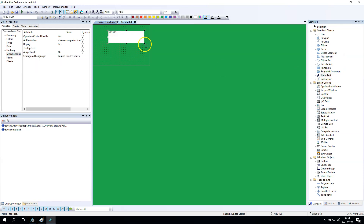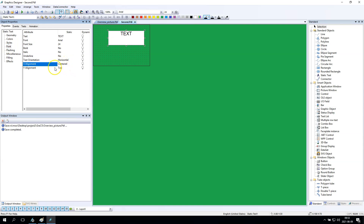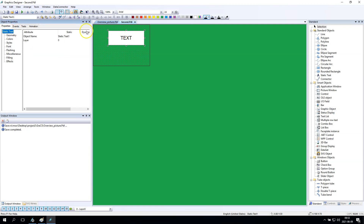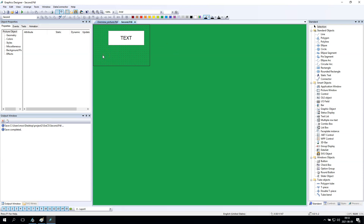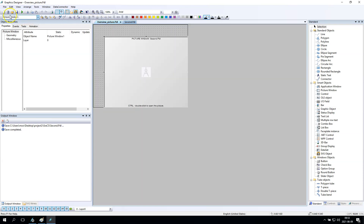On this picture window I want to have, for example, a static text. I'll set the text, font, and XY alignment. I will change the object name — for example, 'IO static text' — so I will know that in this second PDL window I have a static text with the name 'IO static text'.